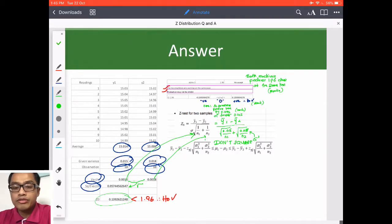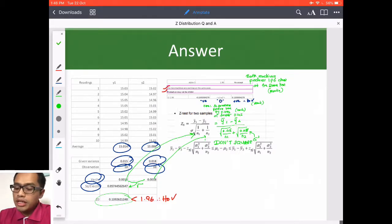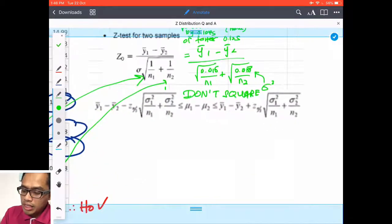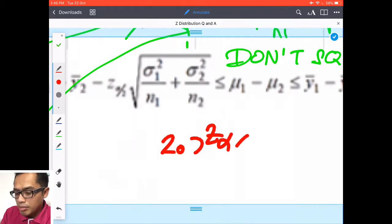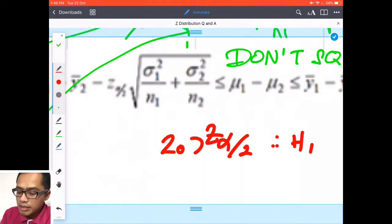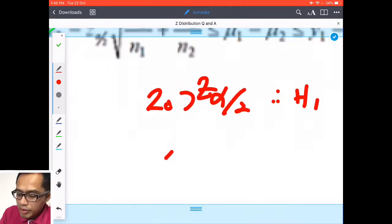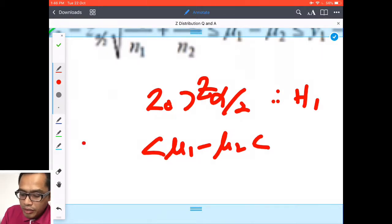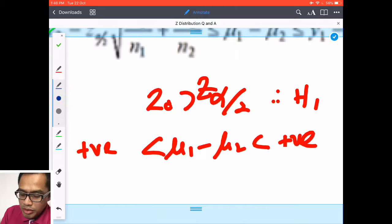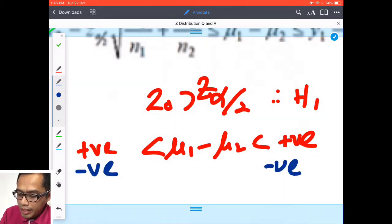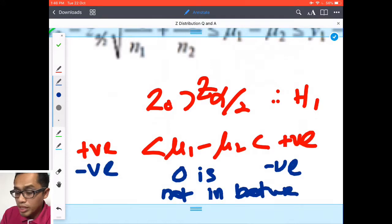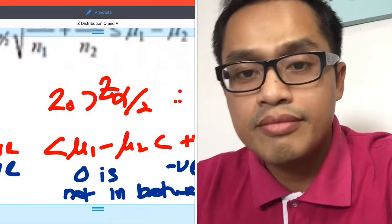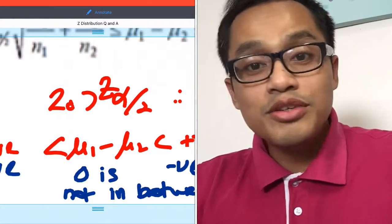That covers the questions for Z distribution. There is no H1 example here, but if z0 is more than z_alpha/2, then H1 is accepted. Your confidence interval for mu1 - mu2 will either have two negatives, or a negative and positive value where zero is NOT in between — then H1 is accepted. That's all for now, thank you for watching. See you in the next video, bye.